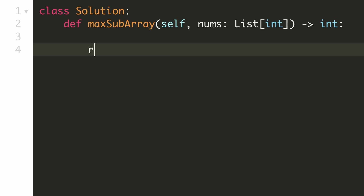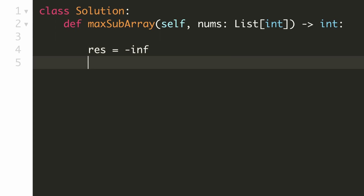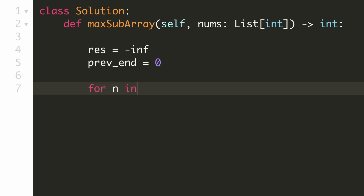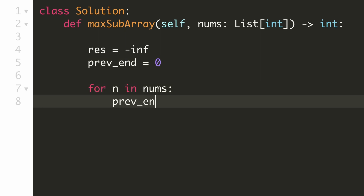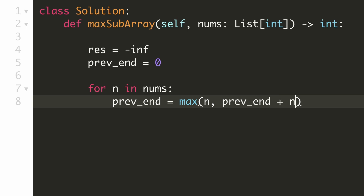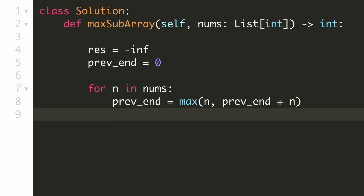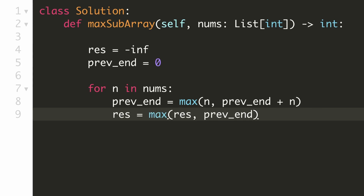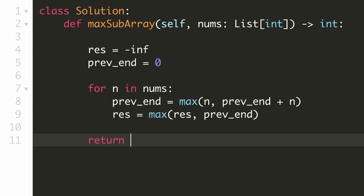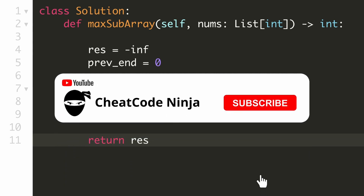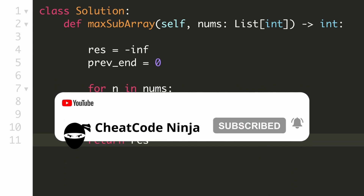Let's implement our solution. Since we are trying to find the maximum, let's initialize our result to be minus infinity, and initialize our maximum previous ending value to be 0. Now we'll go through all the numbers in the array, and for our maximum previous ending value we'll take the maximum of our current number individually with the sum of our previous ending value and our current number. After that we'll update our result to be the maximum of our result and our previous ending value. Once we are done going through all the numbers, we can return our result. I would recommend you to check the dynamic programming playlist to solve more such problems. If this video was helpful, please leave a like and subscribe to the channel for more such content.